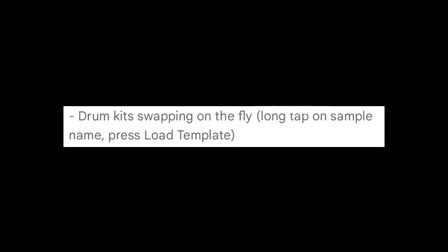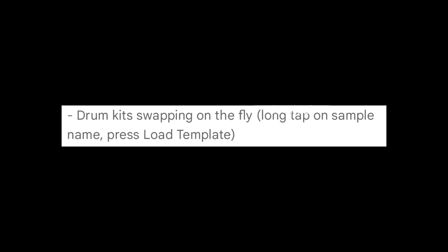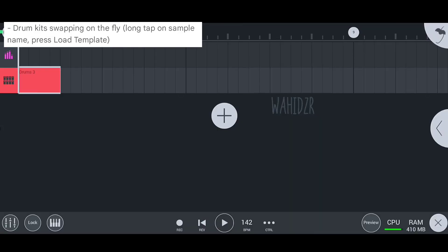Moving on to the fourth update — we no longer need to create another drum template if we don't like the existing one. We can swipe drum templates within the channels. Let's see how.